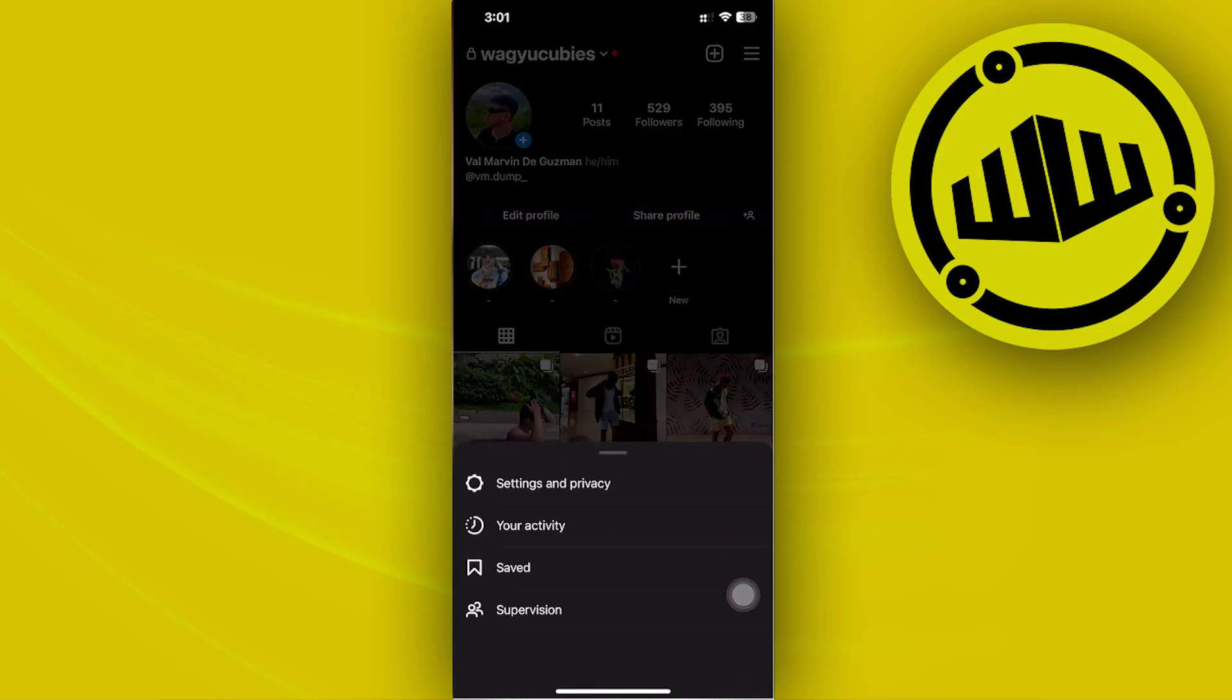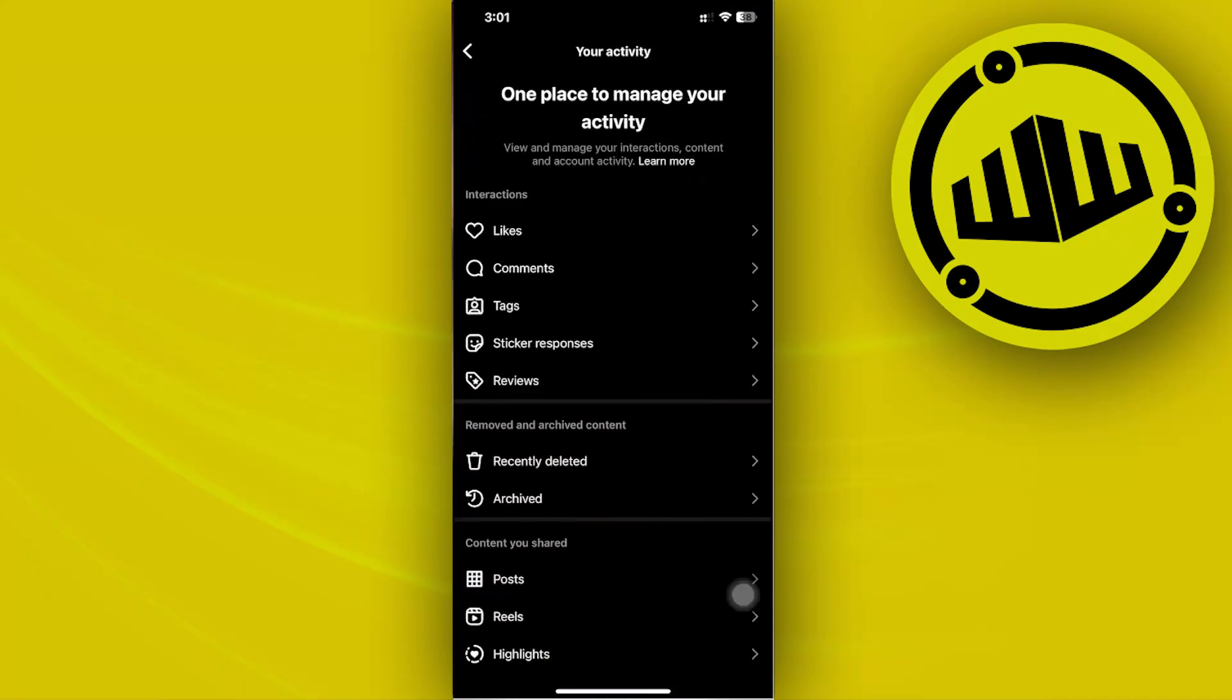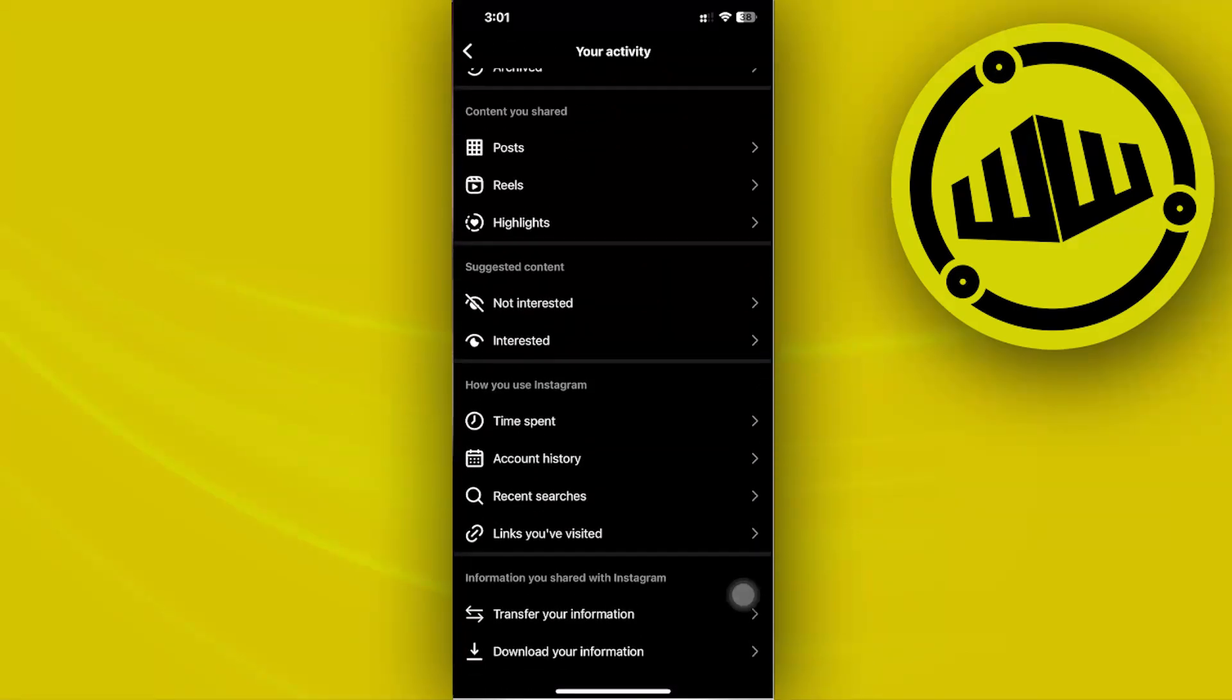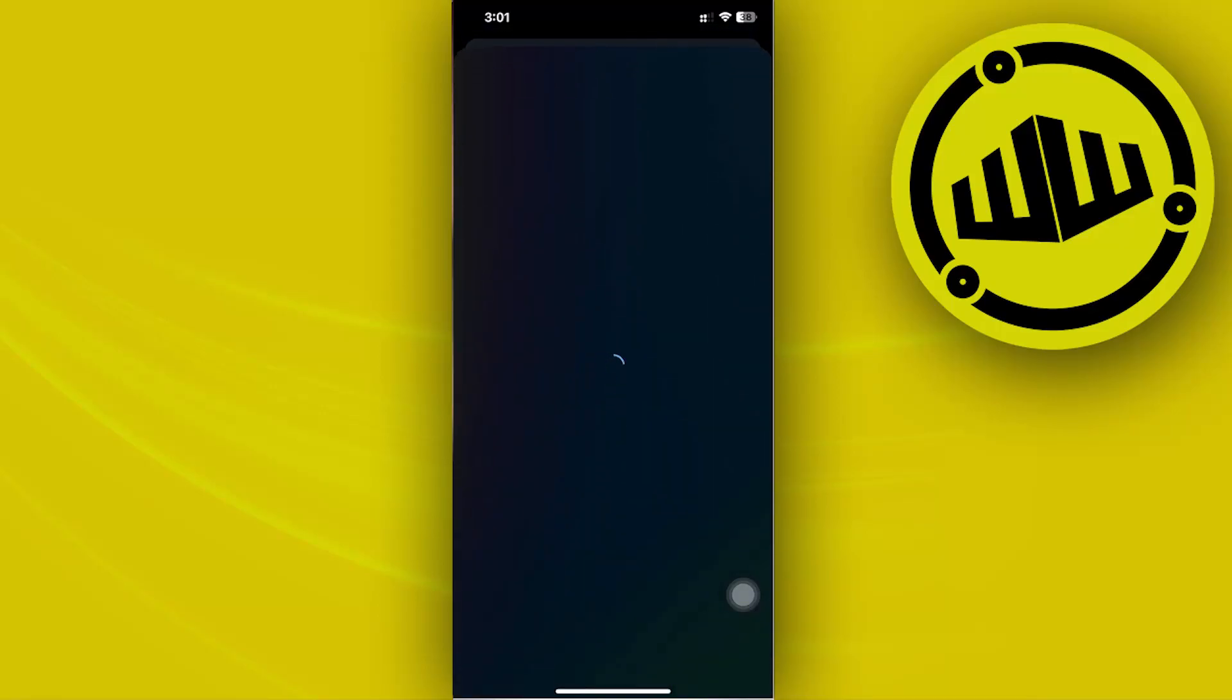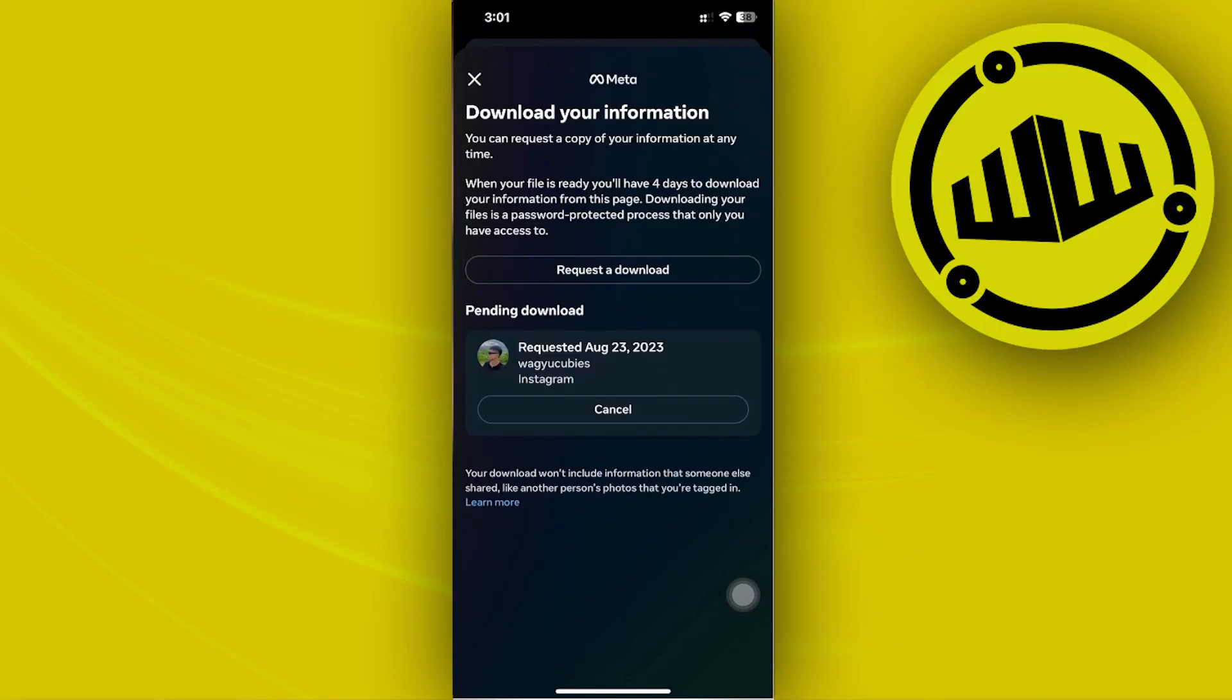Next, scroll down until you find the option called Download Your Data. That's located in Your Activity. Scroll down and tap on Download Your Information.